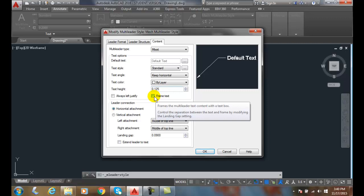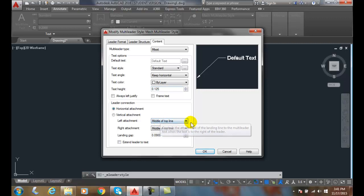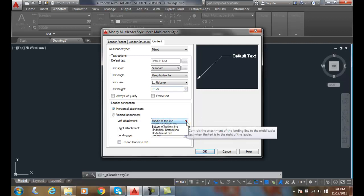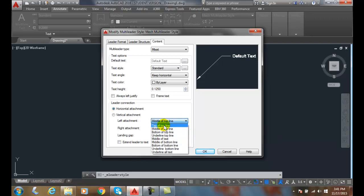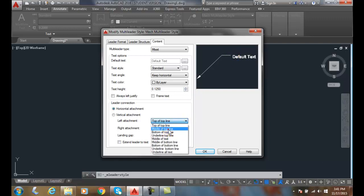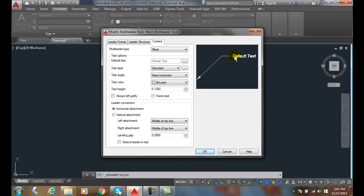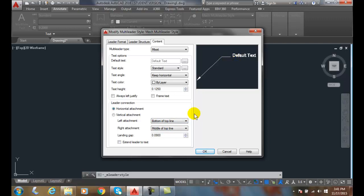Horizontal attachment: in the horizontal attachment, if we attach it from the left side, we've got middle of the top line. So if I go to the top of the top line, it goes up to the top of the top line. You can see over here in the preview that my landing is parked at the top of the top line. I could go to the middle of the top line—that means right now my landing is at the middle of the D in default. And if I go to the bottom of the top line, it's parked down here.